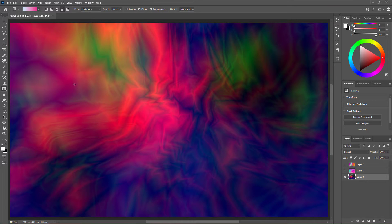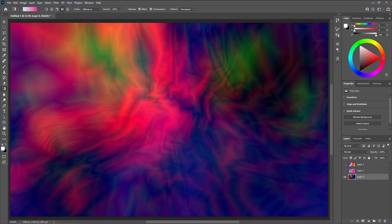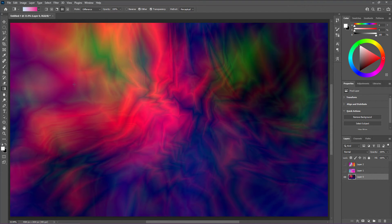That's it for this tutorial — it's super simple and a great way to get background art when you're not really sure where to start. This is a cool way to introduce new design elements that sort of pop up on their own through the use of blend modes and gradients. Have fun with it and I'll see you next time.